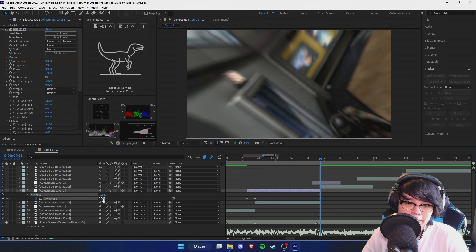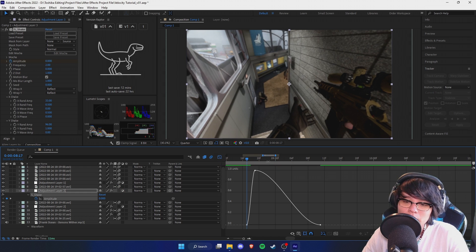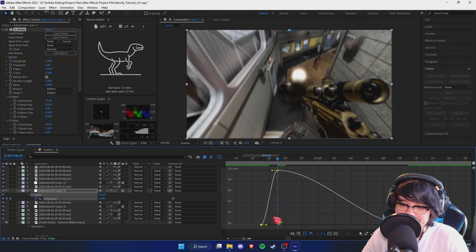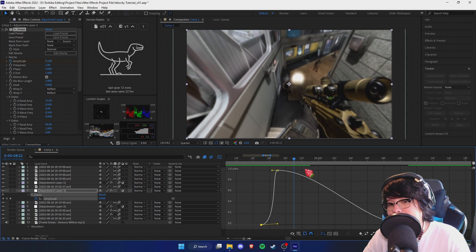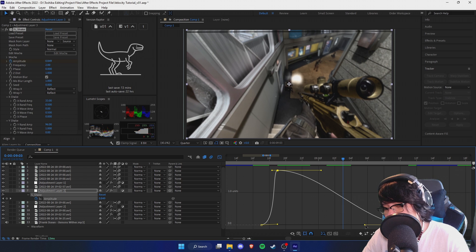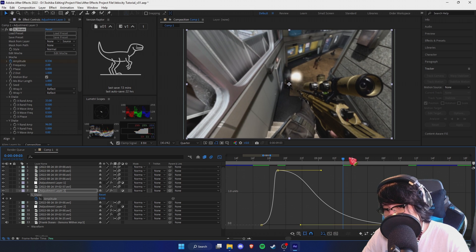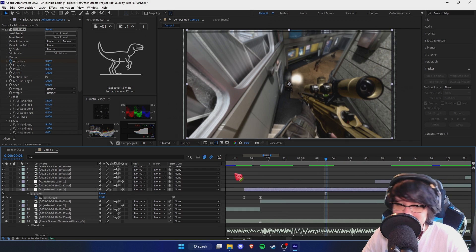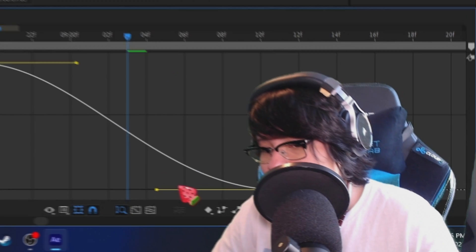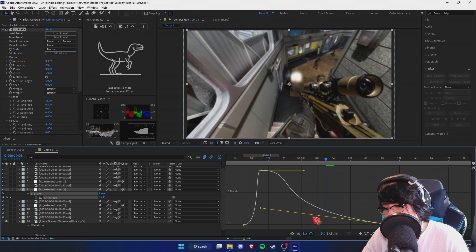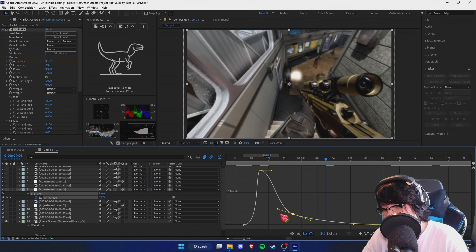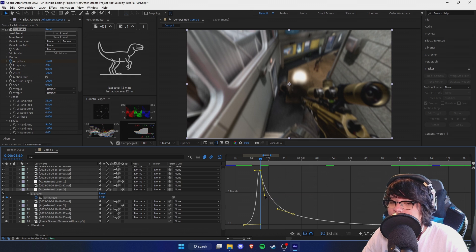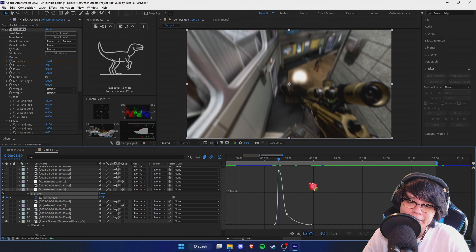Let's keyframe the amplitude - make it zero at the start, then have it peak at one in the middle. Depending on the shake, if it's a weird shot you might want it to build up. For this instance the shot is super fast so it won't matter too much. Now, as I mentioned in the pan crop video, you don't want the graph to look like a spike - you want it to be flat so it eases out properly, otherwise it'll look noticeable and stupid. Hold Control to make a new keyframe, drag it out, hold Alt to separate the handles.